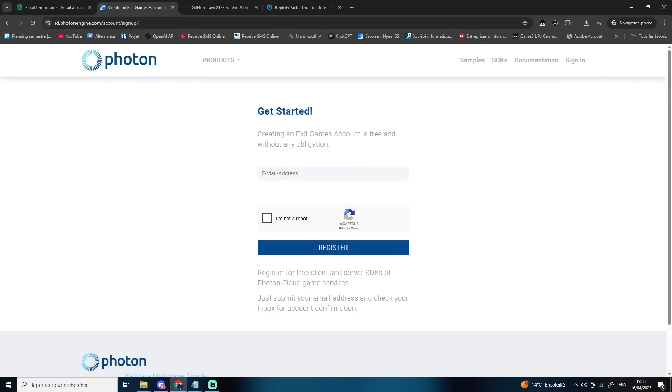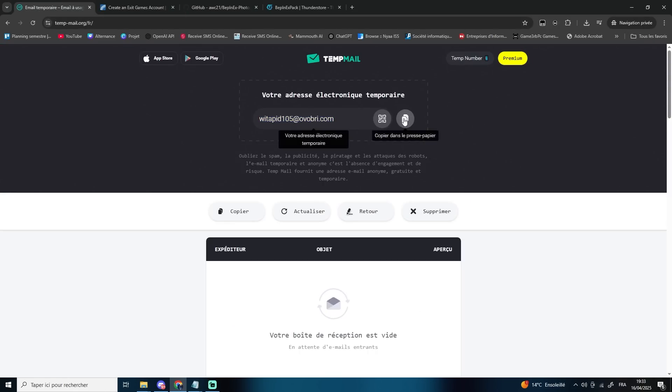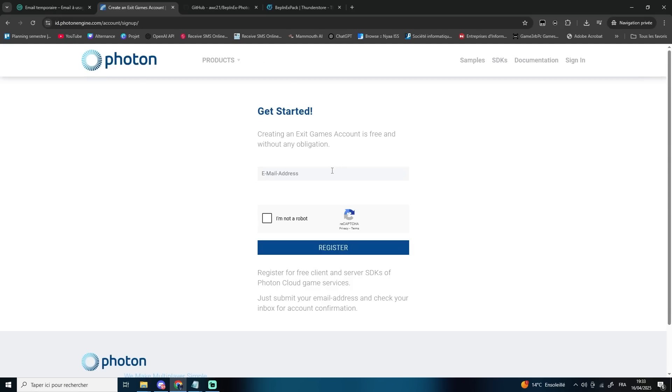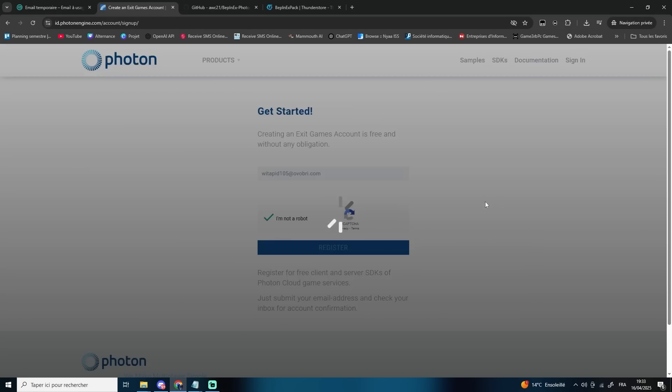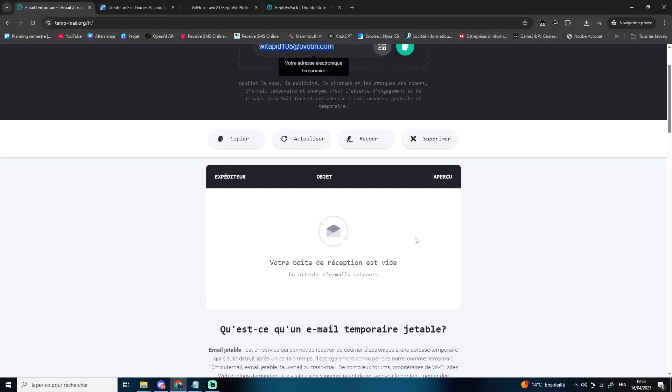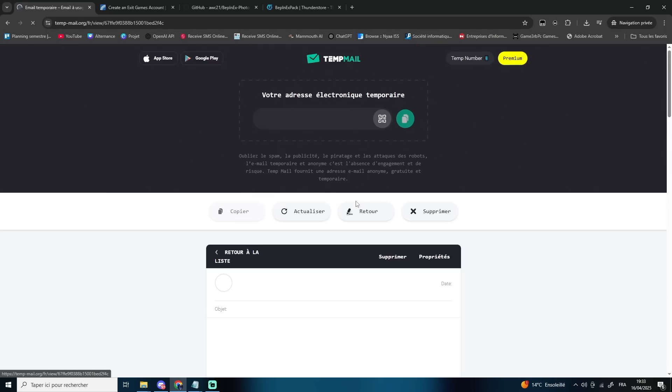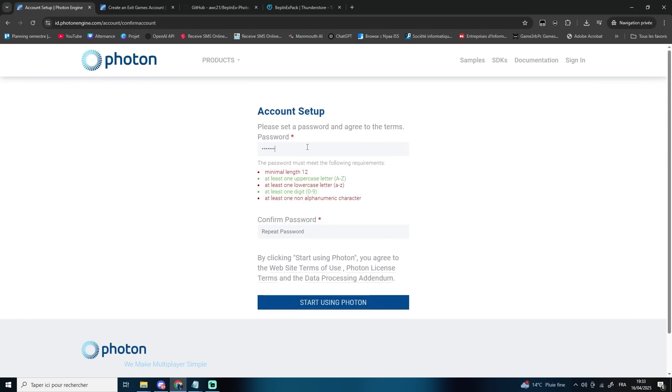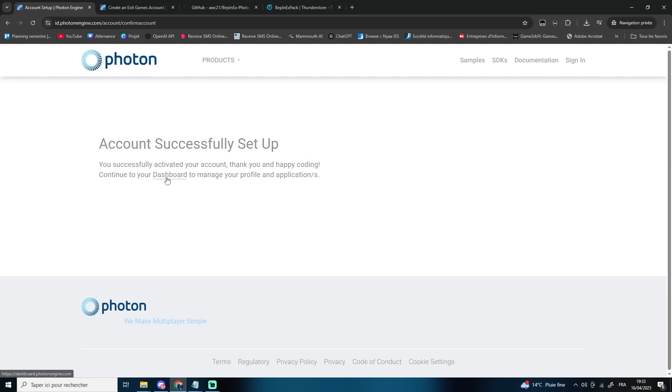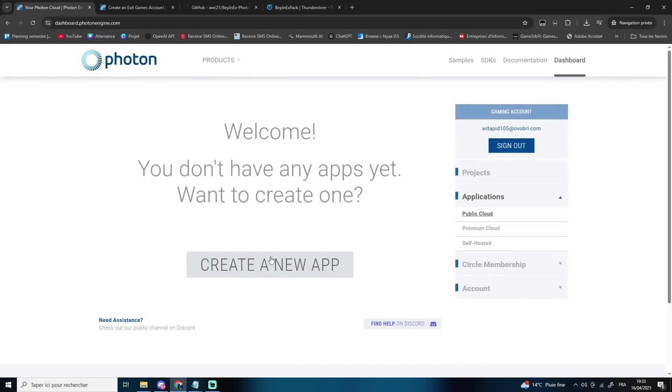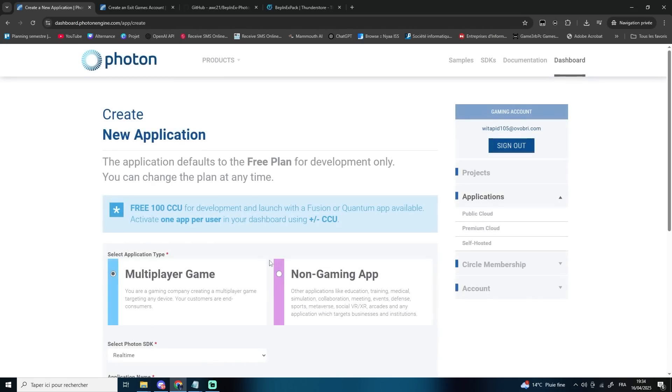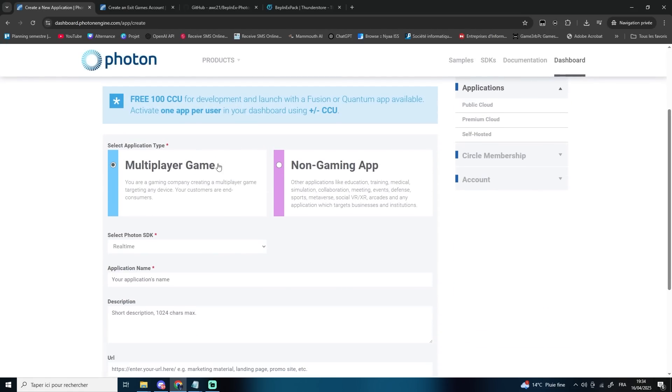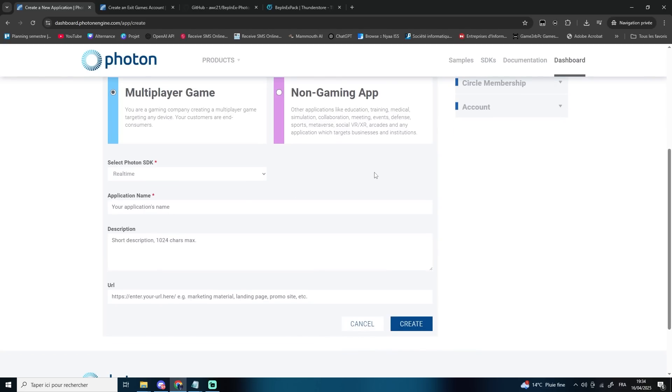Head over to the Photon Engine website and create an account. You can use your personal email or a temporary one like I did in the video. Once you're logged in, go to your dashboard and click on Create a New App, select Multiplayer Game, give your app a name, and click Create.